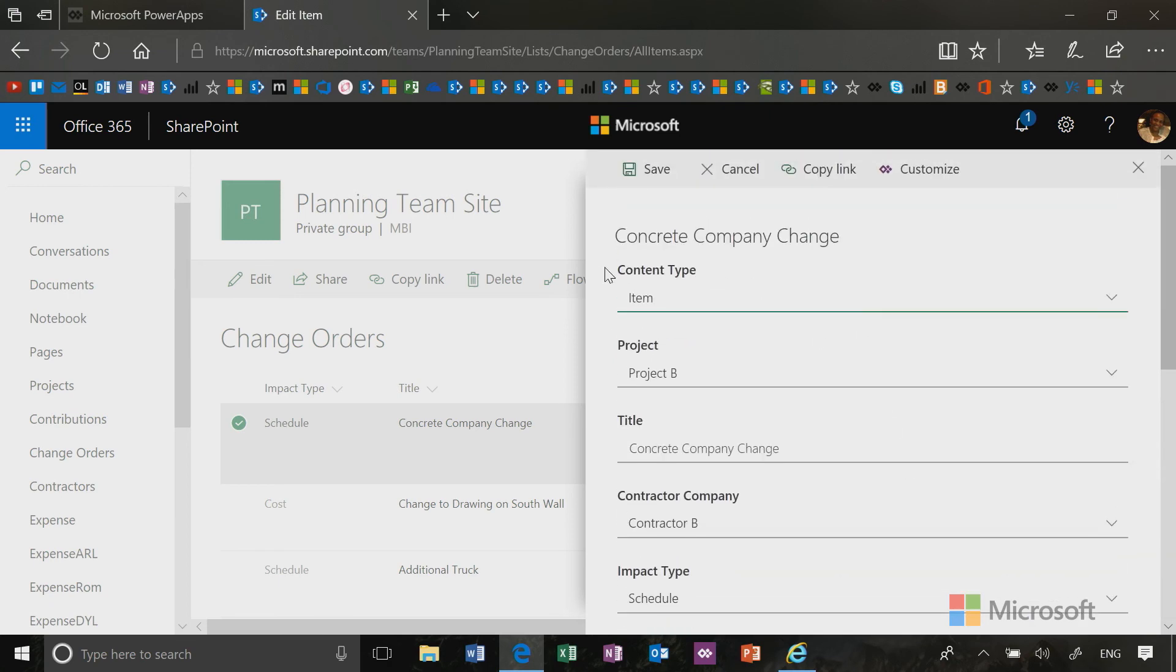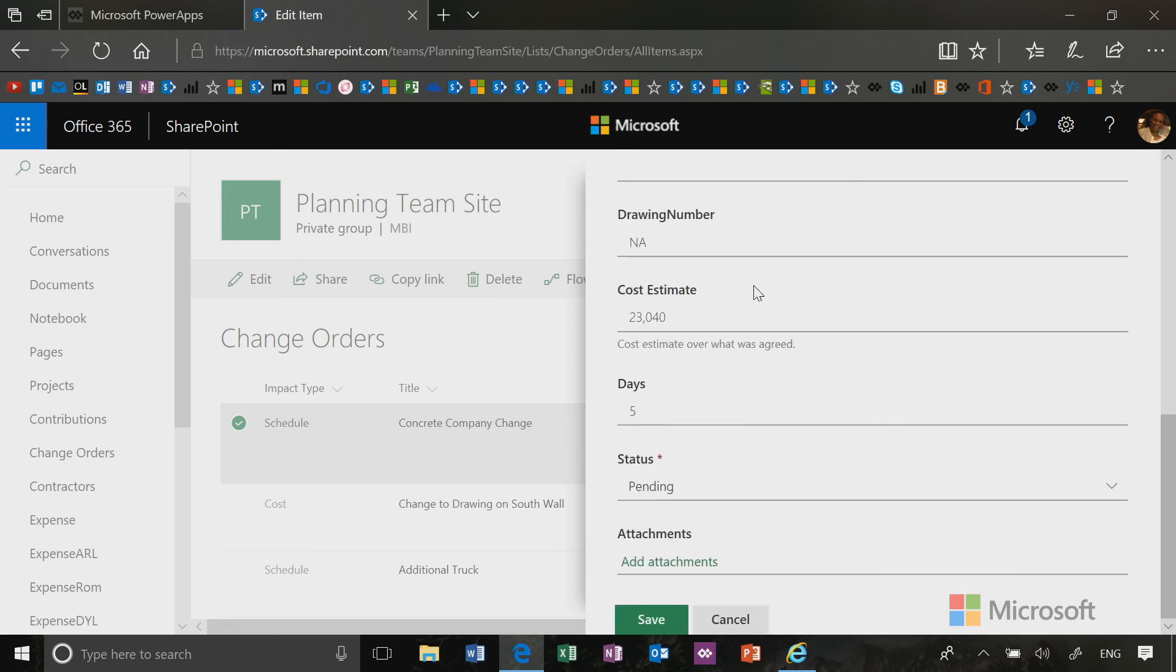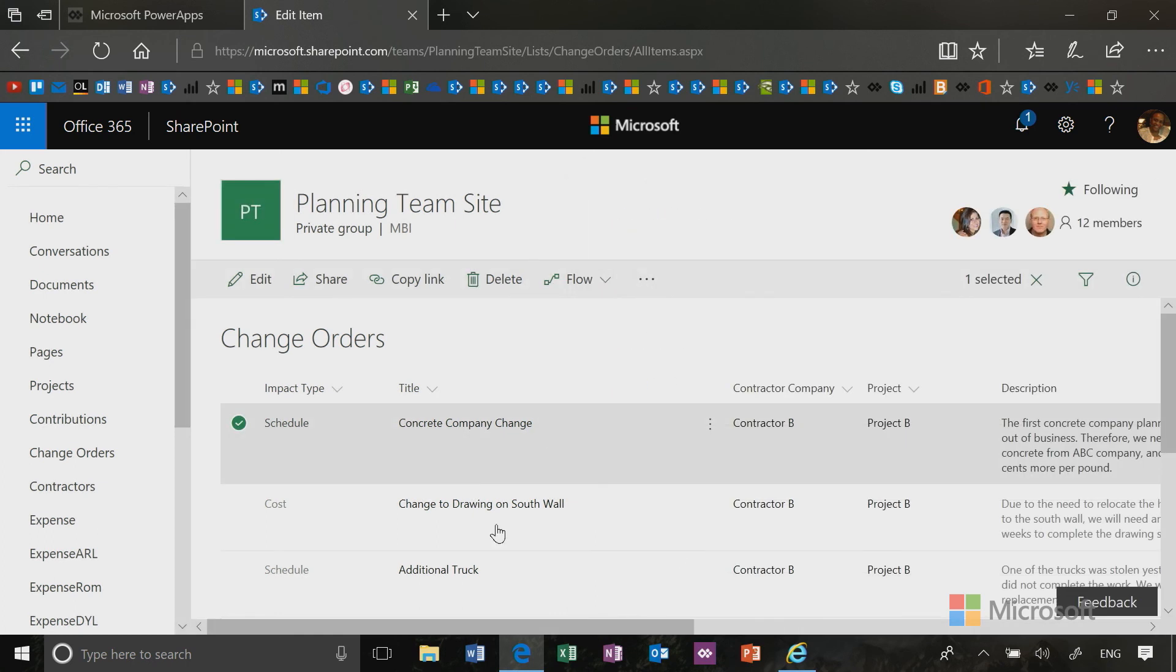Now we have enabled content types in the advanced settings, so if you don't see that it's because they aren't enabled in the advanced settings. But other than that, you see the list feels exactly as they were created in SharePoint.